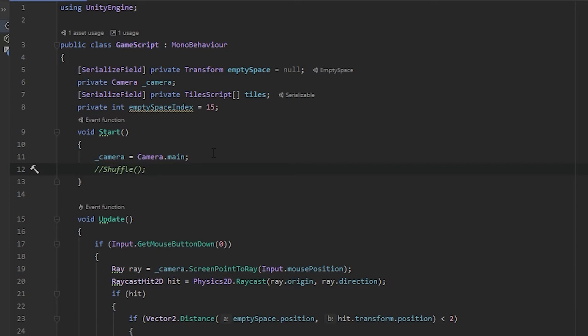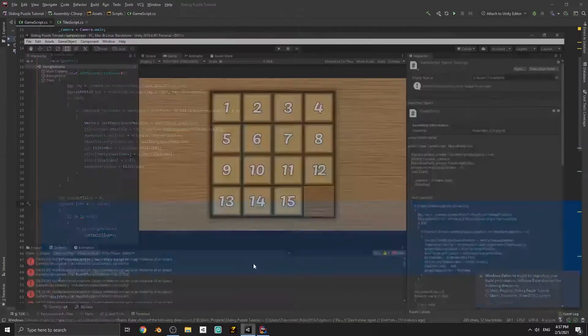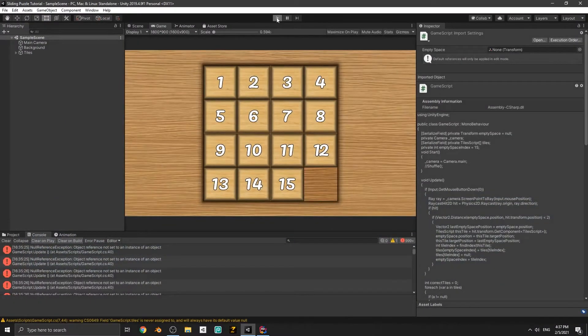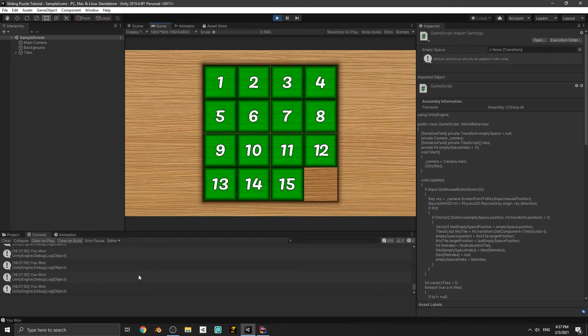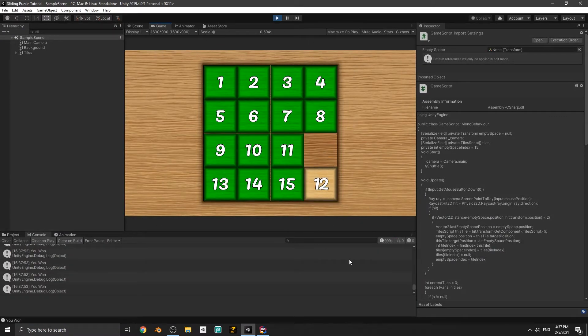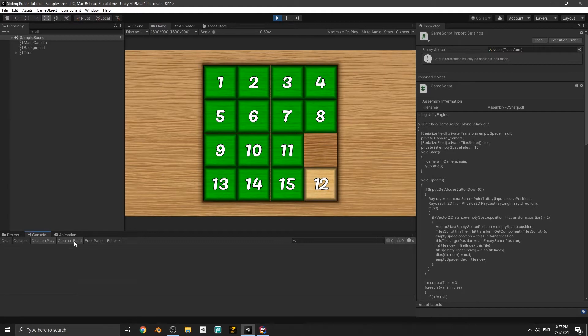Let's return to the Unity editor and play the game. You can see it says 'you won', but if I move a tile down it doesn't say it anymore, so it's working.